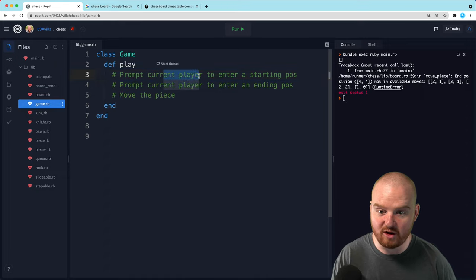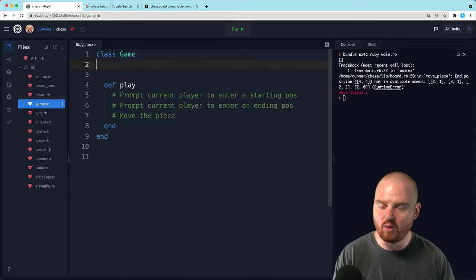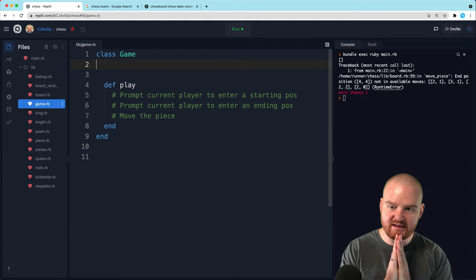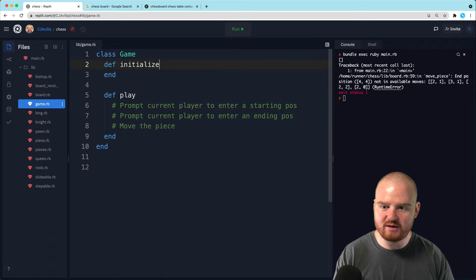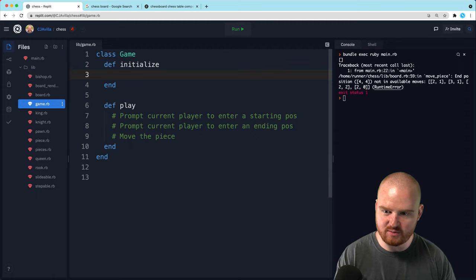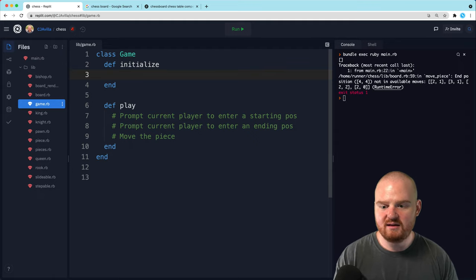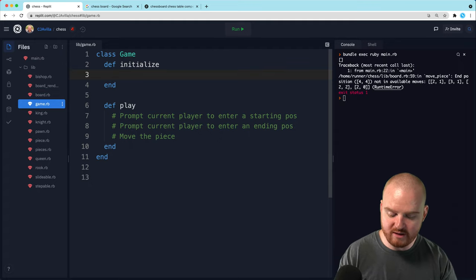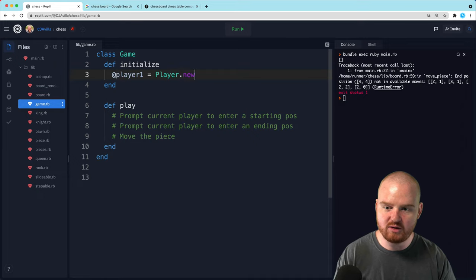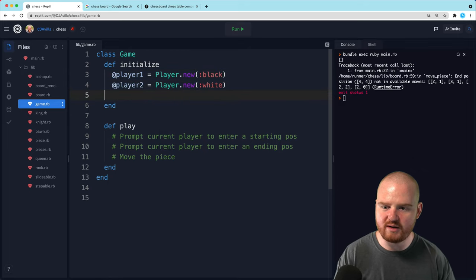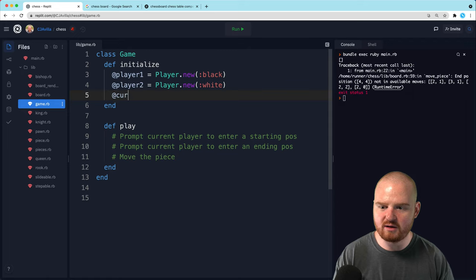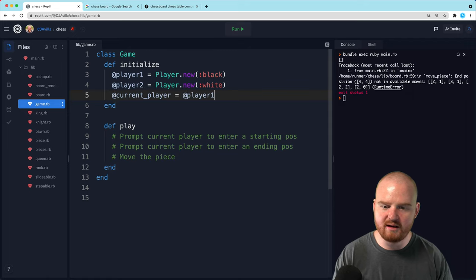So we need some concept of a current player. When the game is first initialized, we want to pass in or initialize a few things. We probably want to set up in the initialization of the game - we need reference to a board, reference to a board renderer, and reference to players. One thing we could do is just say player one is player.new and player two is player.new, and maybe these take in the color white and black. Then we could toggle between those two, so maybe the current player is player one.